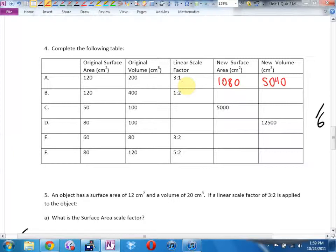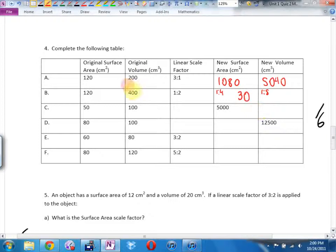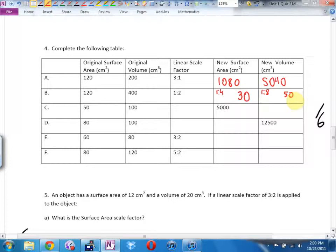Here my linear is 1 to 2. My area is going to be 1 to 4. My volume is going to be 1 to 8. So take my original area times by 1, divide by 4. Original area divided by 4 is 30. Take my original volume times by 1, divide by 8. Where did the 1 over 8 come from? Cubed. Where did 1 to 4 come from? Squared. 400 divided by 8 is 50. That makes way more sense because 27 times 2 is 54.